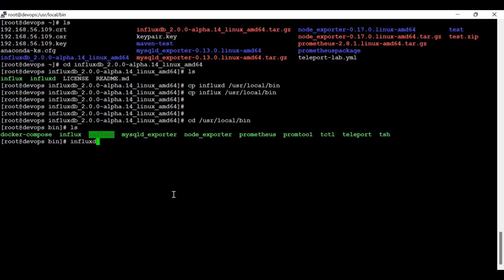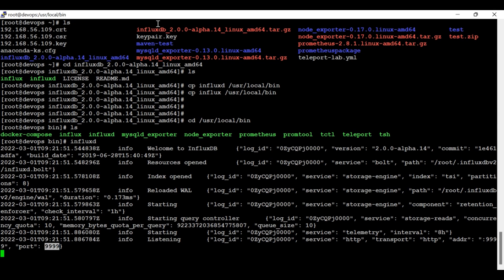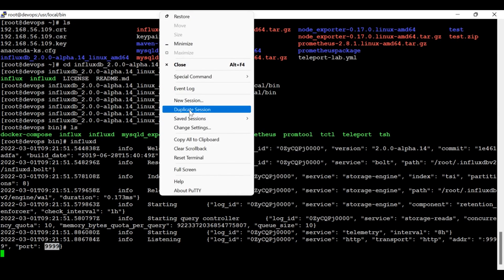You can also run this as a service, but that will take a little bit of time in the configuration. So I'm going to start it with 'influxd'. Now here you can see the HTTP transport and the address — the port number 9999. It means I have successfully started my InfluxDB on port 9999.